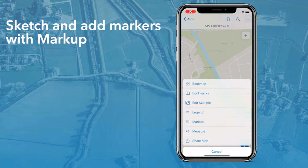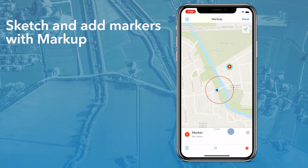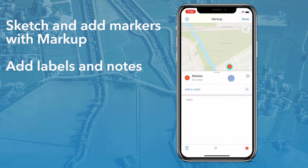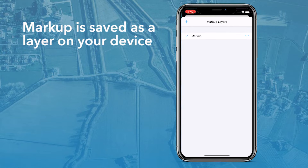The FieldMaps mobile app also allows you to sketch and add markers to your map with markup. You can add labels and notes to markers and sketches and change their color. Markup is saved as a layer on your device, so you can use markup with any map, and updates made to maps don't affect your markup layers.